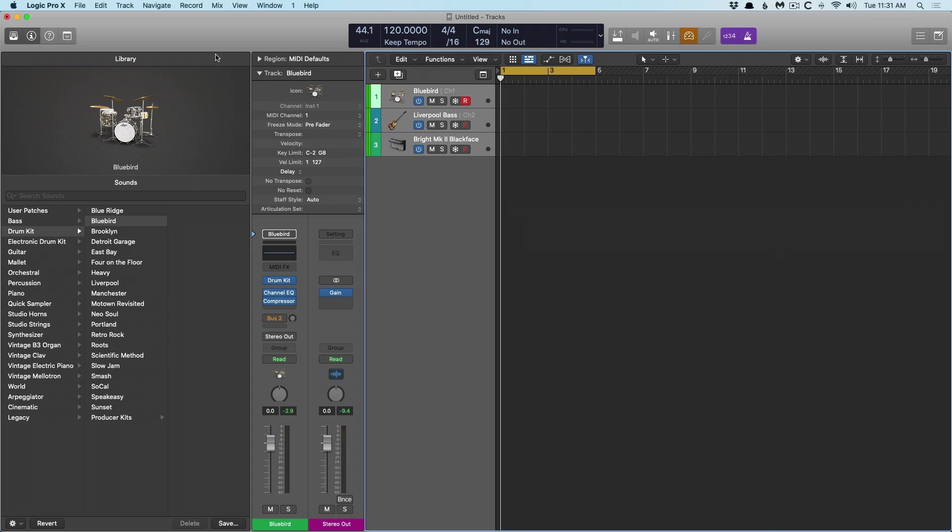Today I want to show you how you can use multiple MIDI controllers to control multiple software instruments in Logic Pro 10. This is a question that can crop up fairly frequently, so I just wanted to show you quickly how you can achieve this.